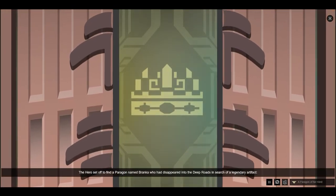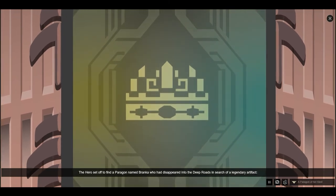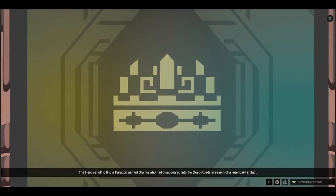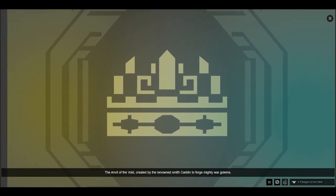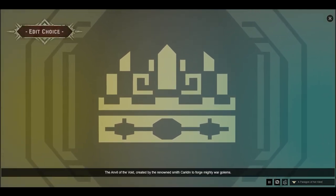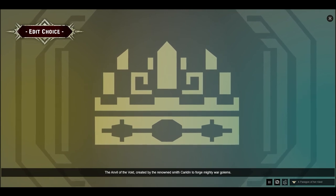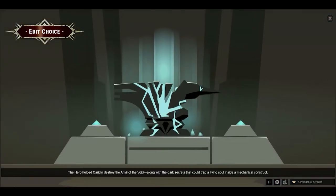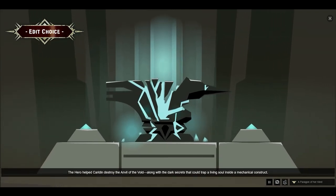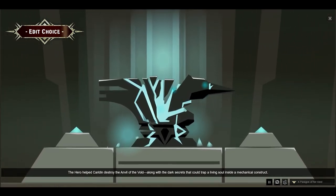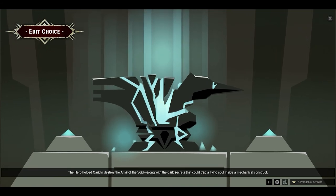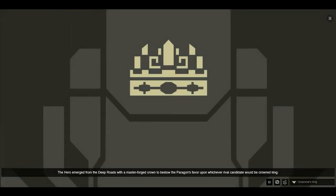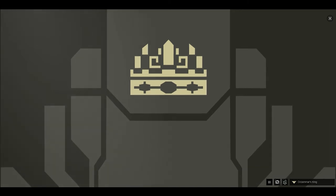Only the vote of a venerated paragon could break the deadlock to elect a ruler and order the dwarves to honor their Grey Warden treaty and join the battle against the new blight. The hero set off to find a paragon named Branka, who had disappeared into the Deep Roads in search of a legendary artifact, the Anvil of the Void, created by the renowned smith Caridin to forge mighty war golems. The hero emerged from the Deep Roads with a master-forged crown to bestow the paragon's favor upon whichever rival candidate would be crowned king.